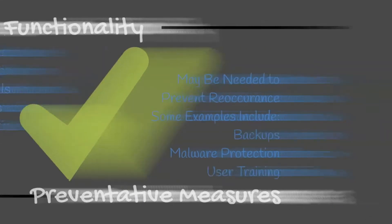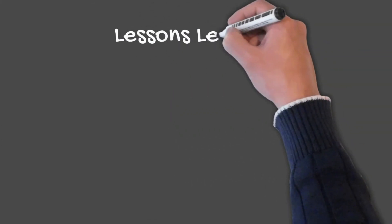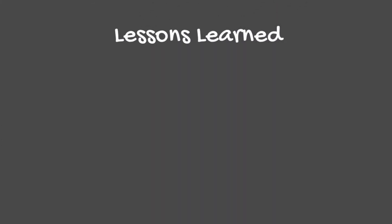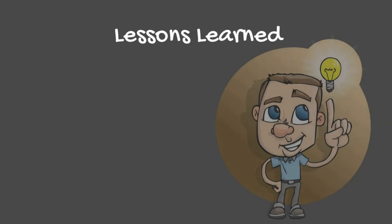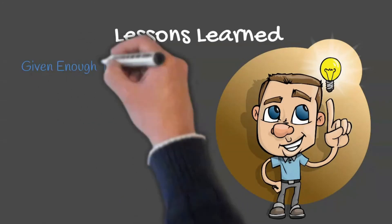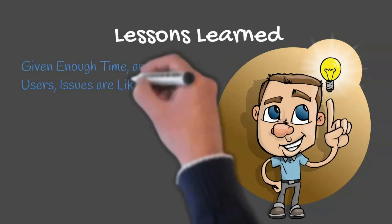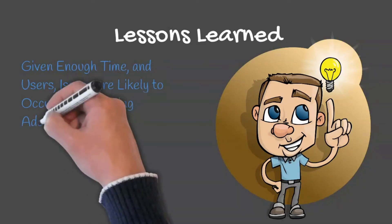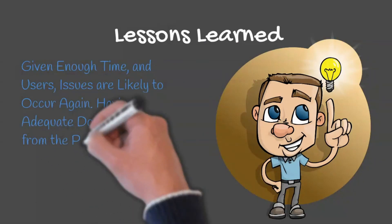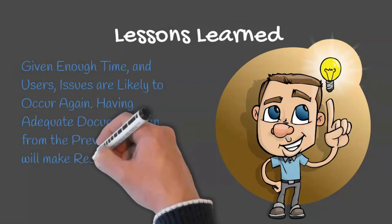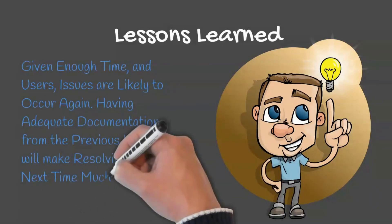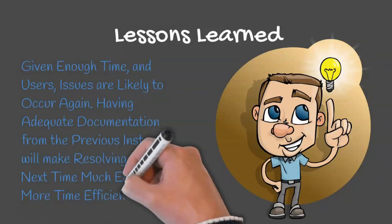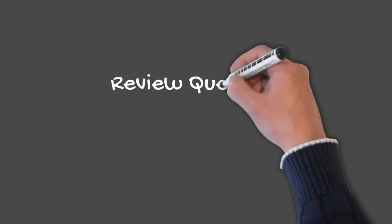In my opinion, one of the most important steps of the troubleshooting methodology is lessons learned. Given enough time and users, issues are likely to occur again. Having adequate documentation from the previous instance will make resolving the issue the next time much easier and more time efficient.